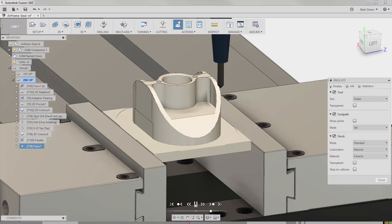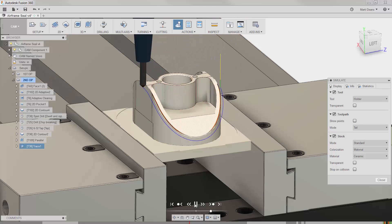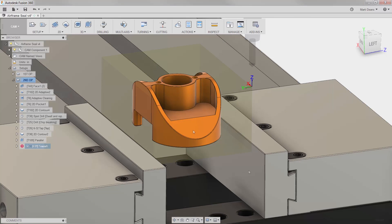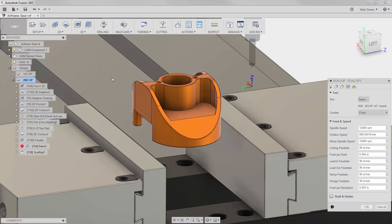This steep chamfer results in a big gouge if I try to use a trace operation and a standard chamfer mill. The trick is to use a scallop operation and a ball end mill to go along the chamfer surface.